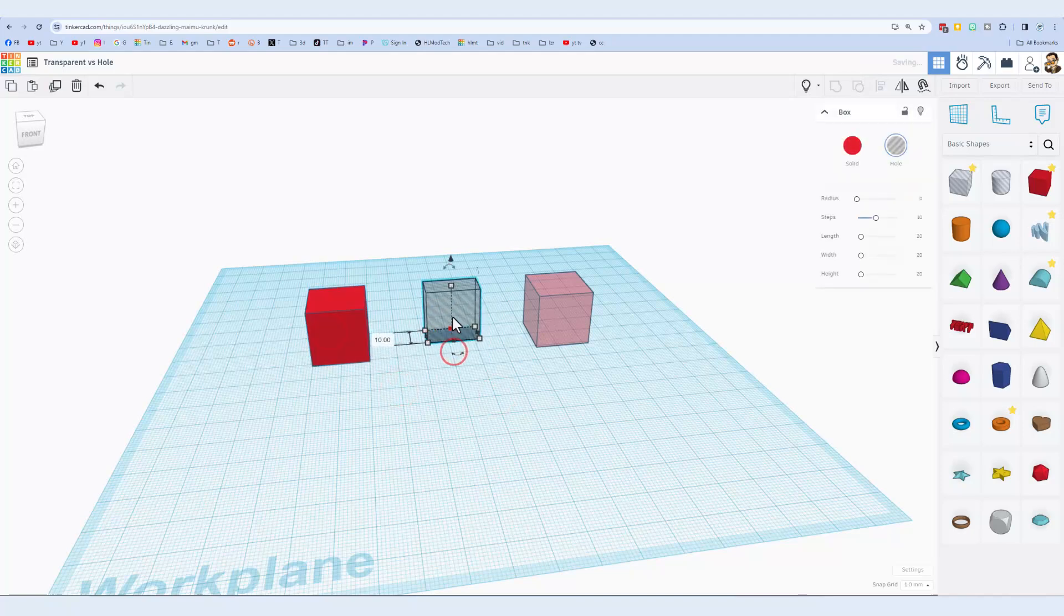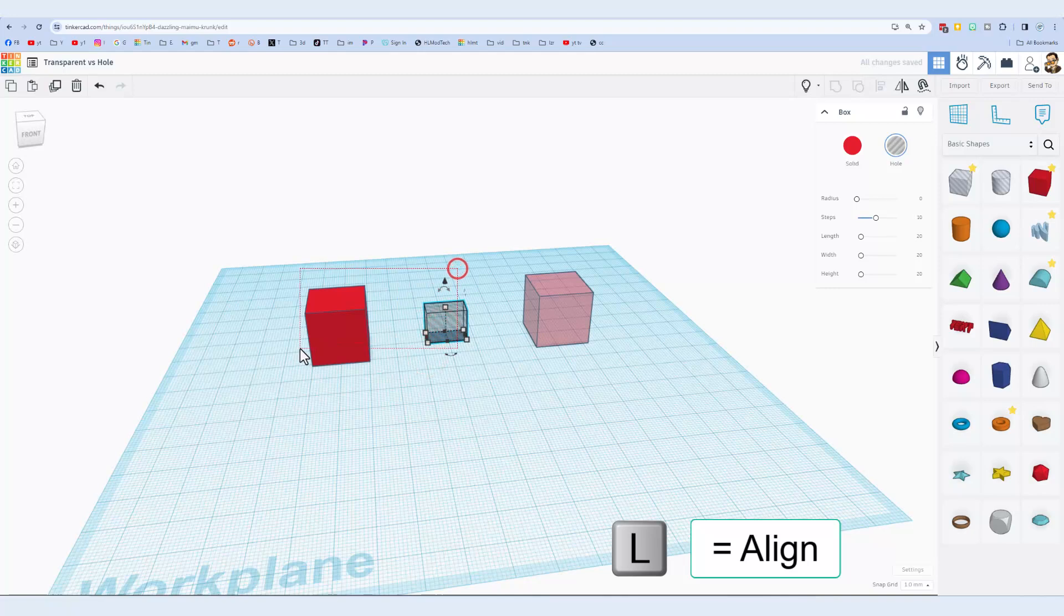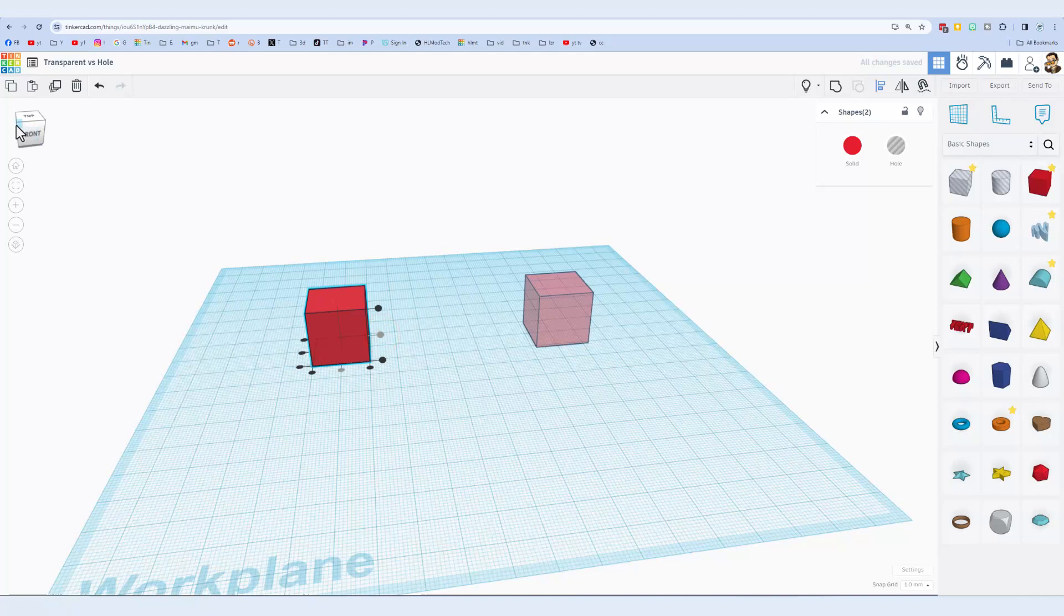I am going to put it exactly in the center by clicking center, center. And then these are always easier to view from a corner.